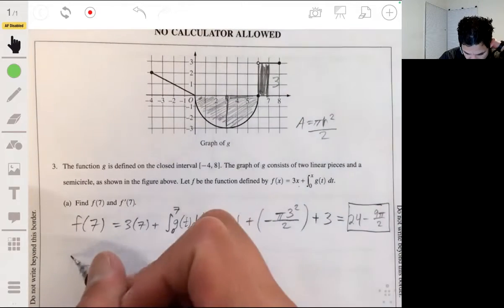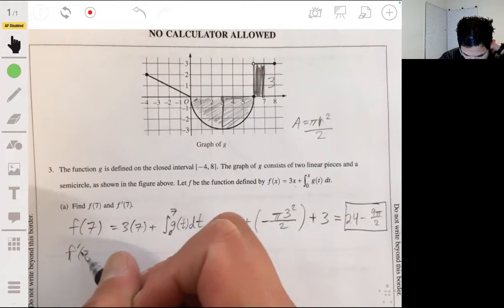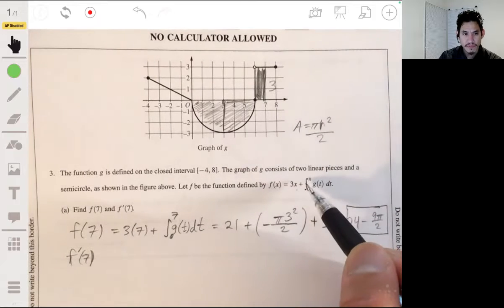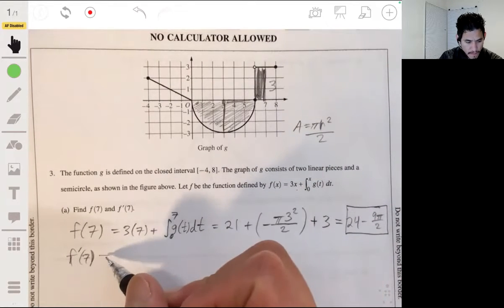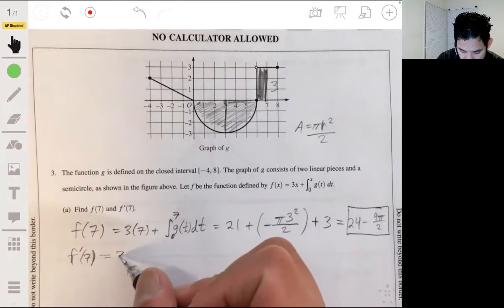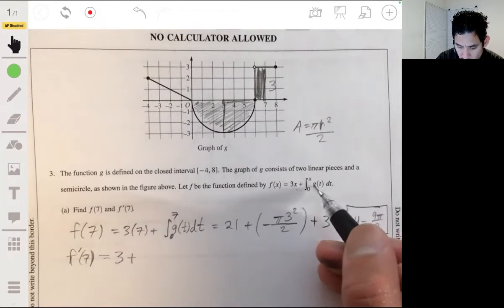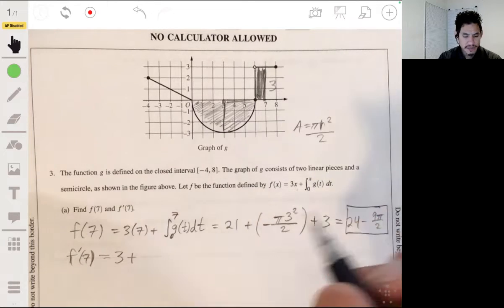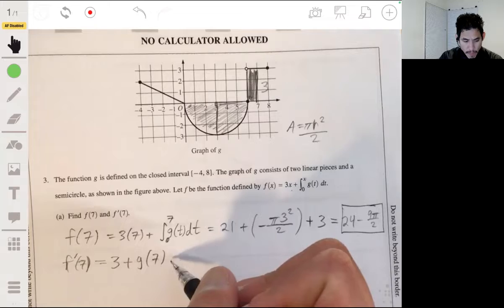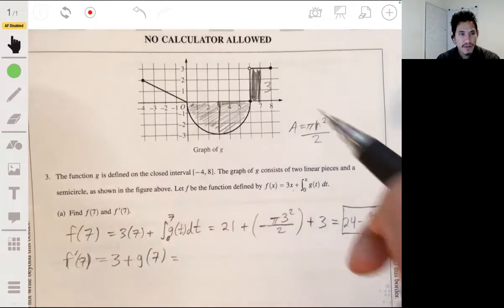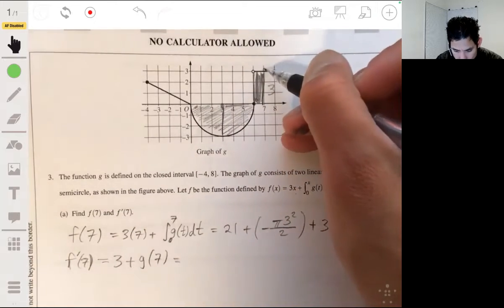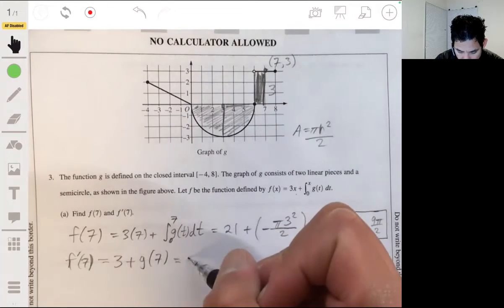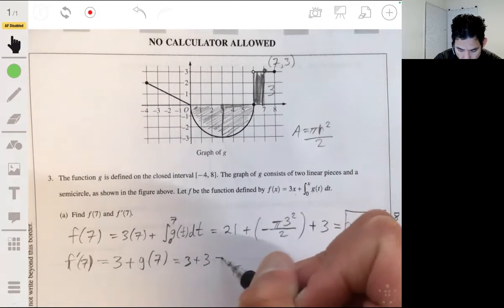Now f prime of 7. That would be the derivative of f, which gives us 3 — the derivative of 3x is just 3. Plus, since you're differentiating an integral, the integral symbol basically just goes away, so you're just taking g of 7. Looking at the graph, g of 7 is coincidentally 3 as well, because at that point we've got the coordinate (7, 3). So this will be 3 plus 3, which is 6.